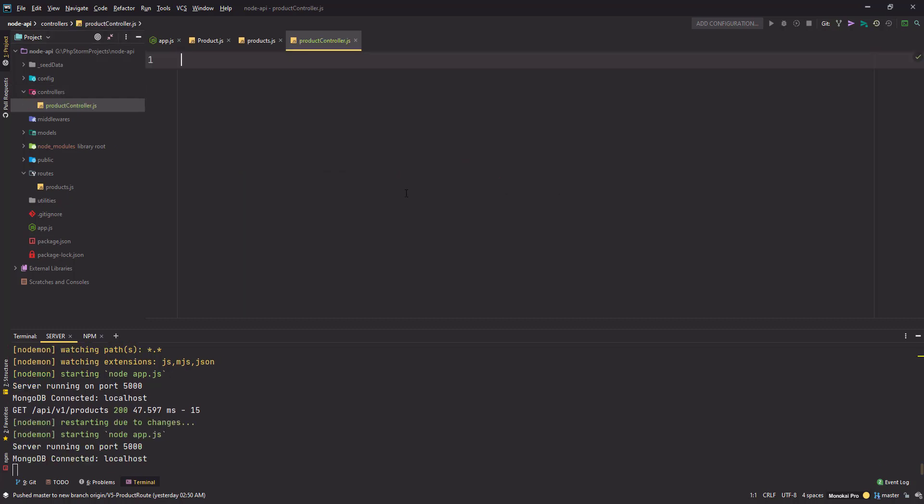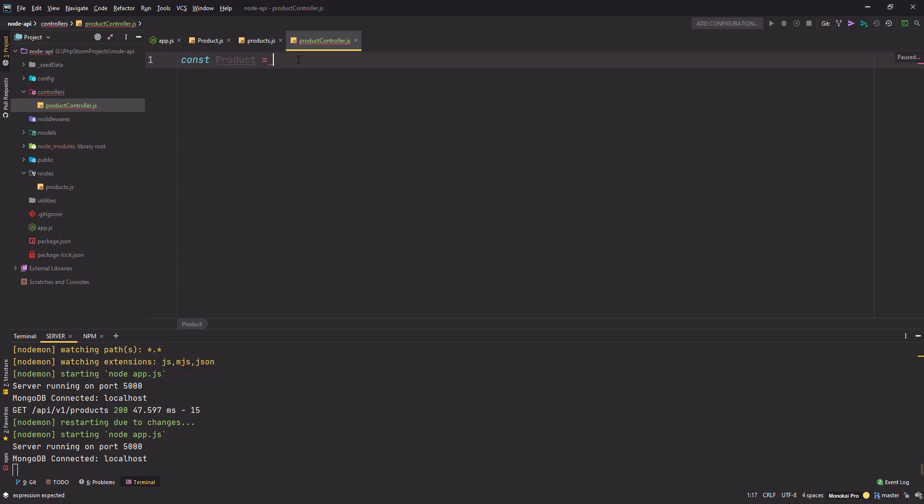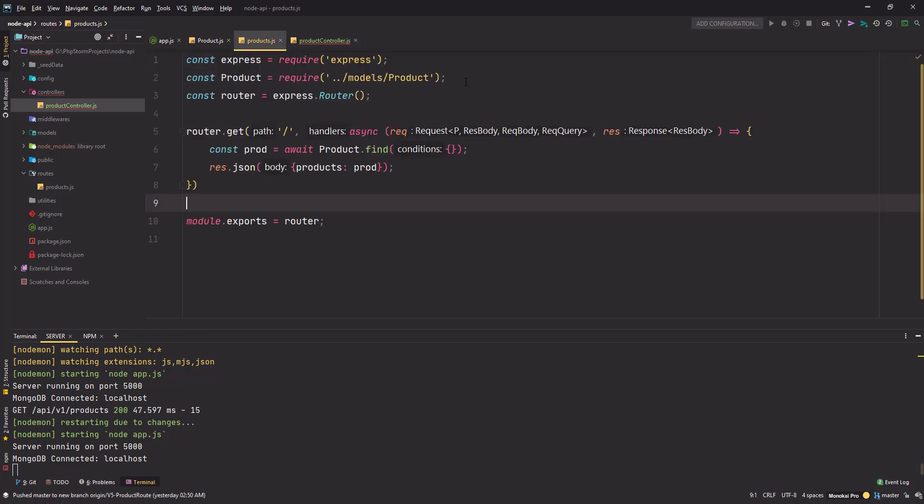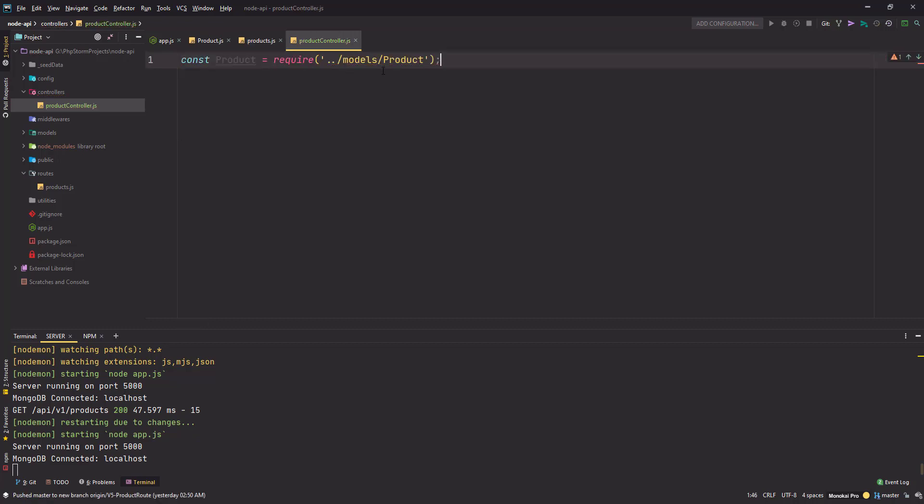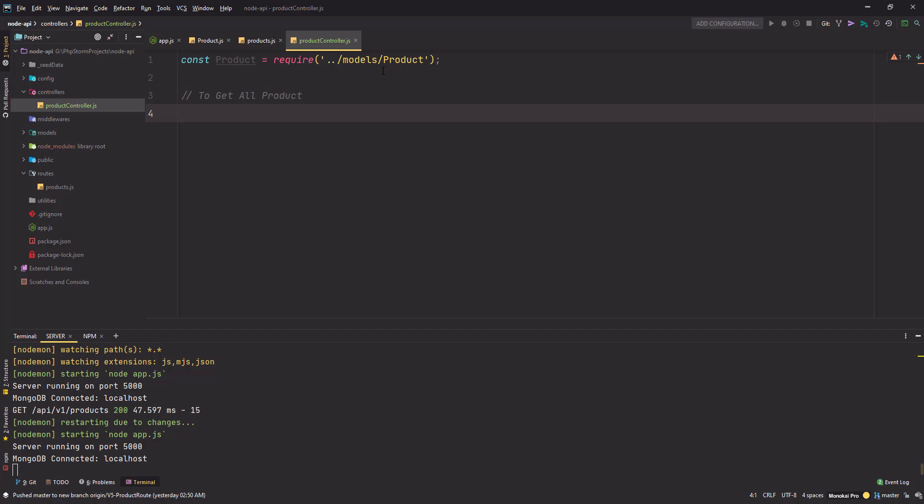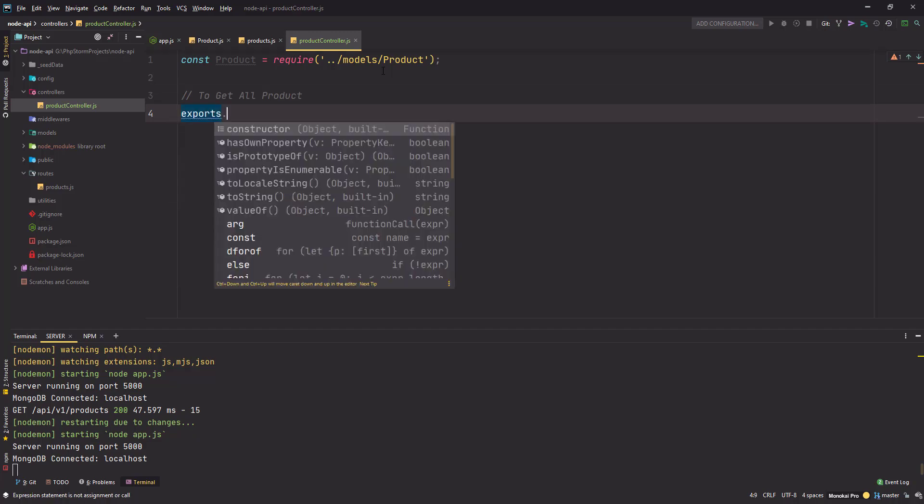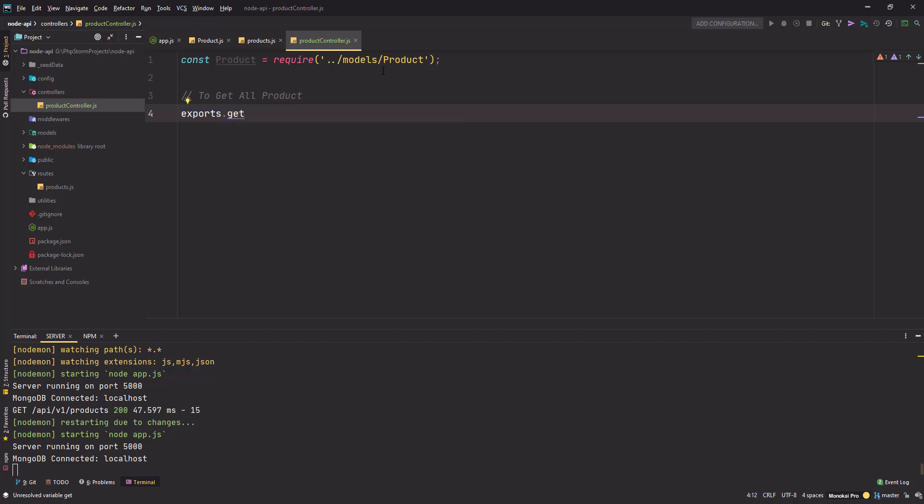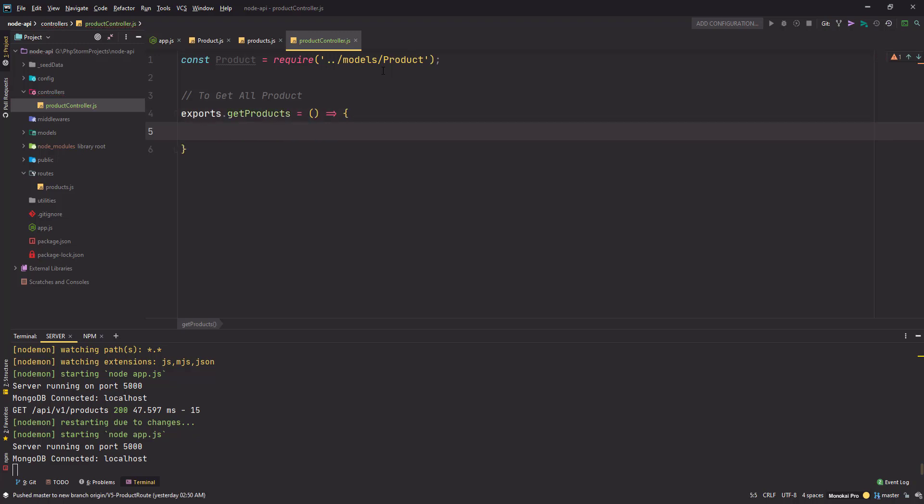I will name it product controller. So the very first thing that I will need here is my product model. I can simply go ahead and copy from there. Next, I'll define the first route. That's the route to get all products.